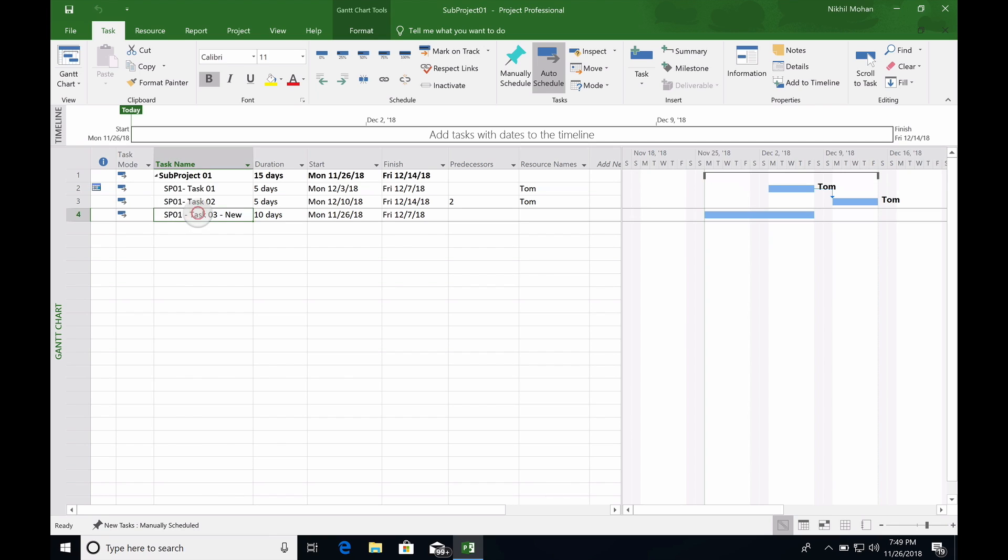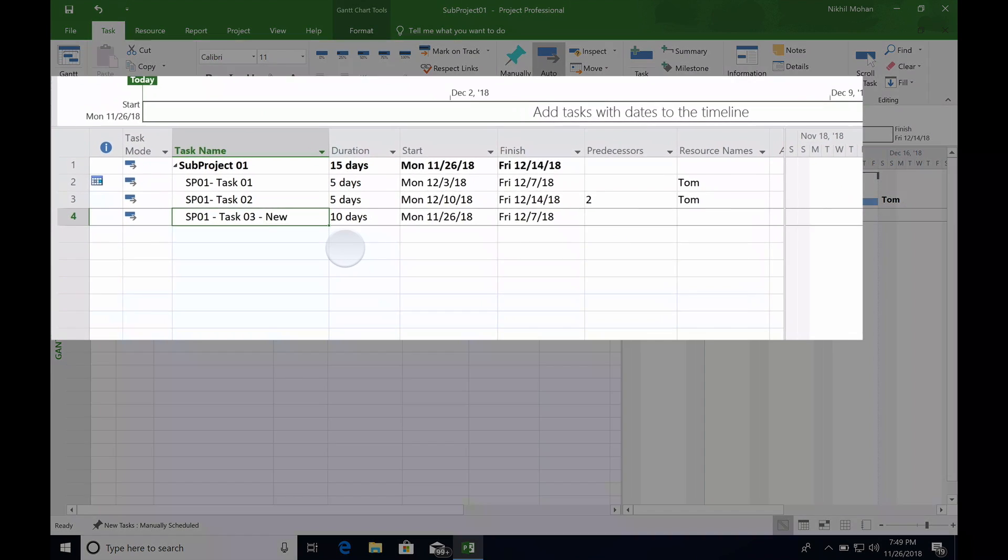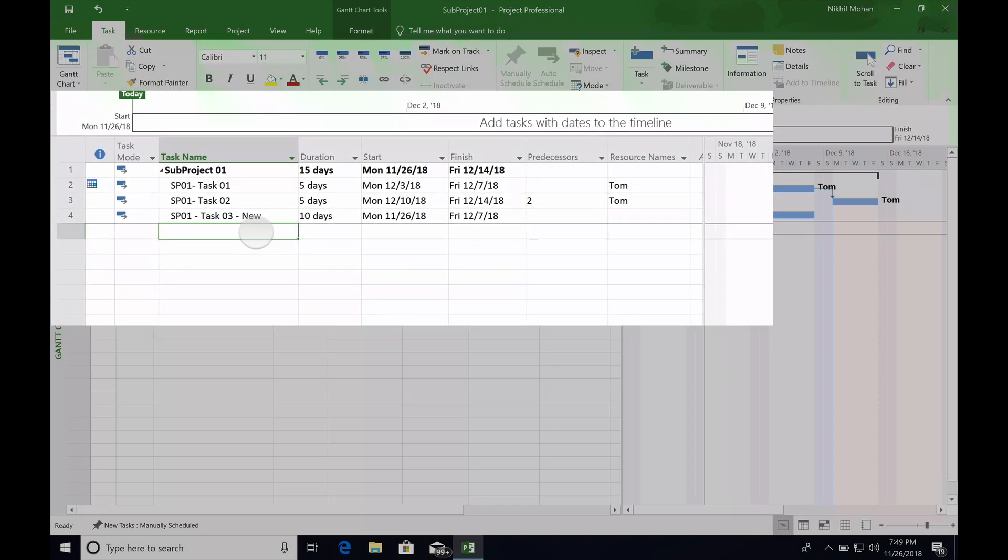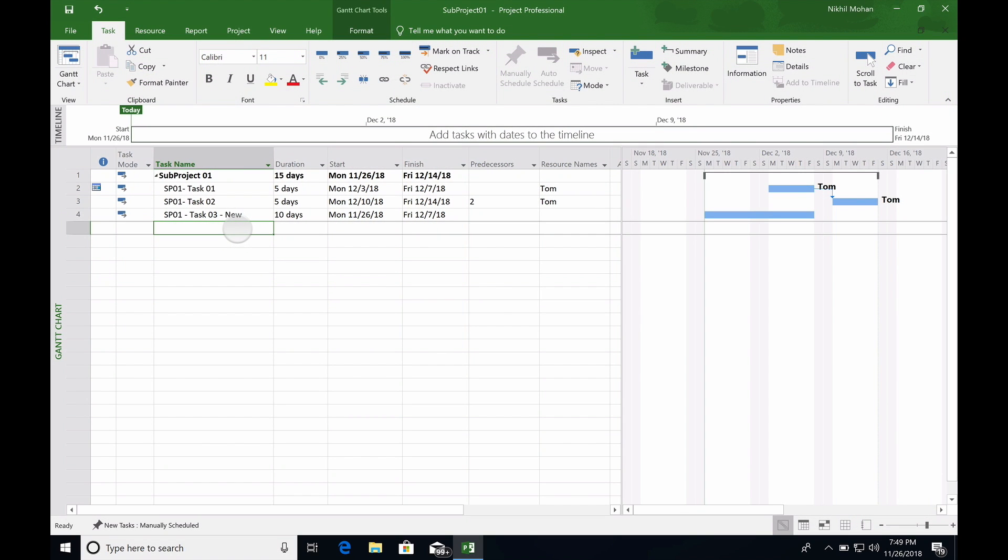You'll notice that whatever new task we created in the master has come to the subproject. Now let's do the other way around. We're creating a new task again here in the subproject.